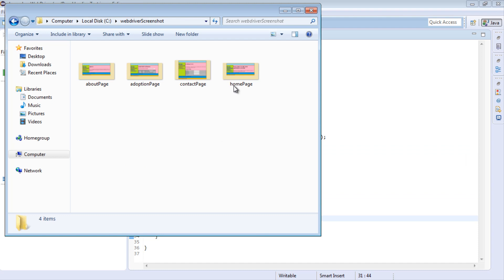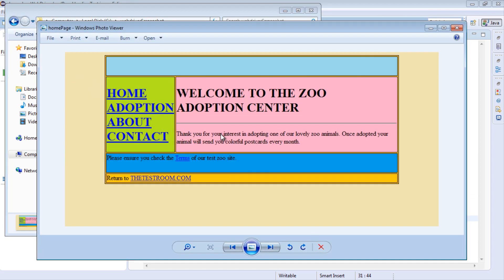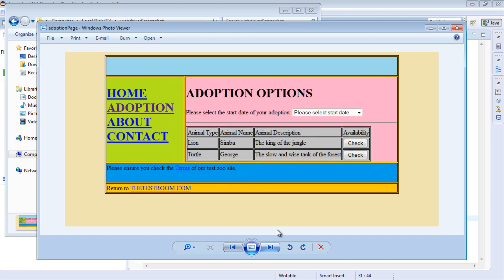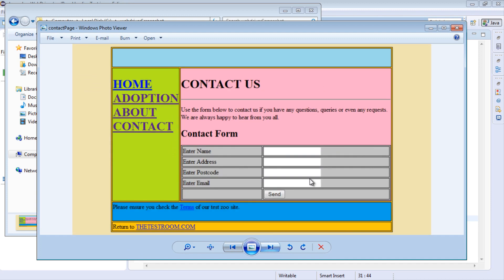So if we just go ahead and open one at random. So let's just open the home page. So we can see it's actually taking the screenshot of the home page. Go to the next one, about page. It's also taken the about one. The same for the adoption and the contact us.